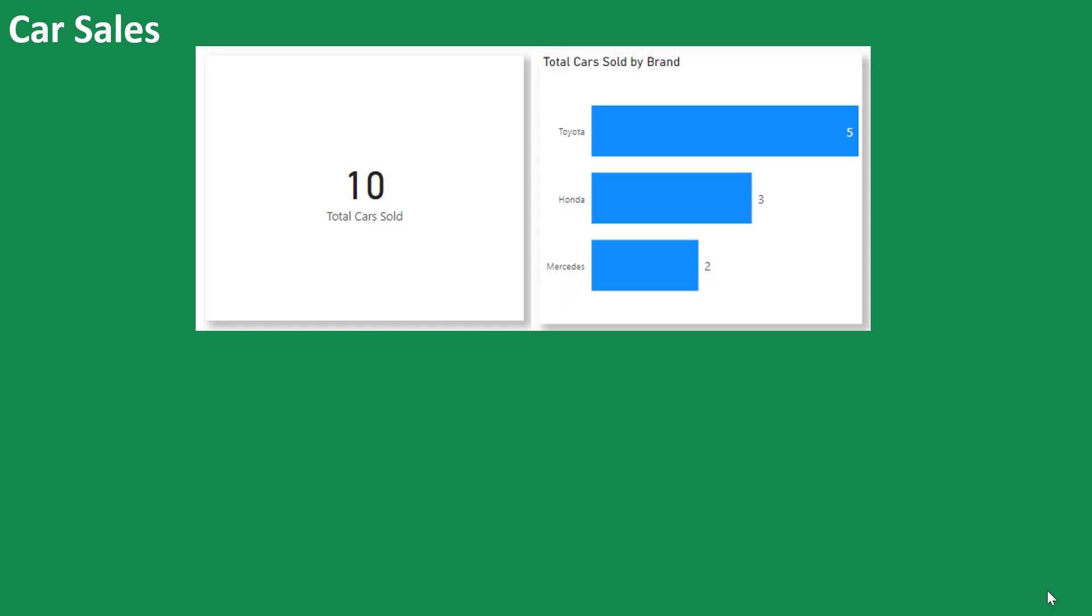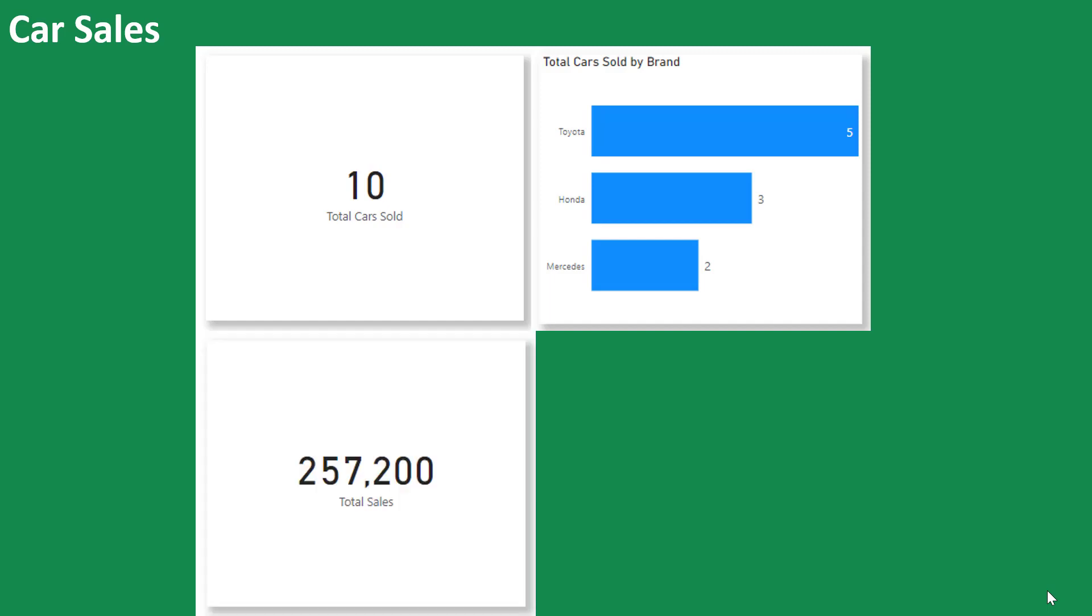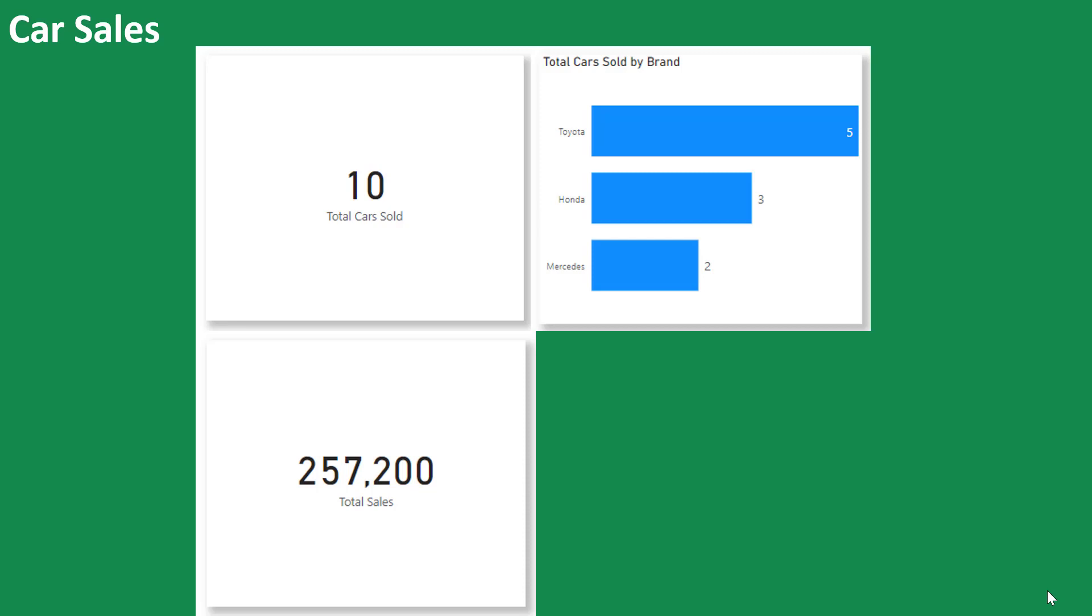By the time you add more context to it, by bringing in another visual to display the number of cars that were sold according to the brands of the different cars that you have, then you are starting to have a report. And you can basically bring in more summaries, bring in more details into this, and you basically have a report for yourself now.